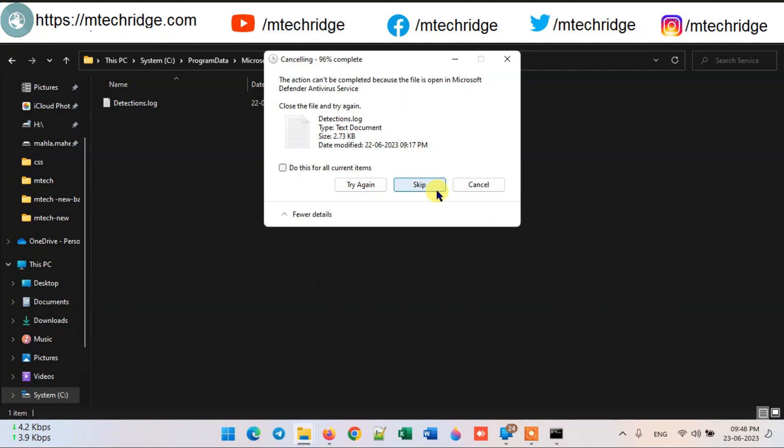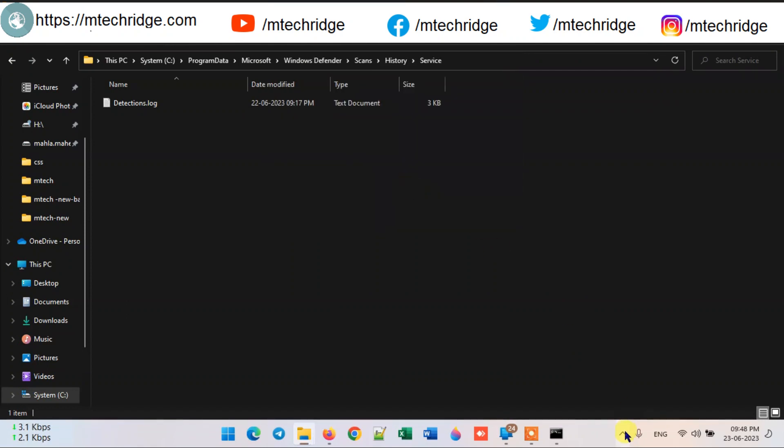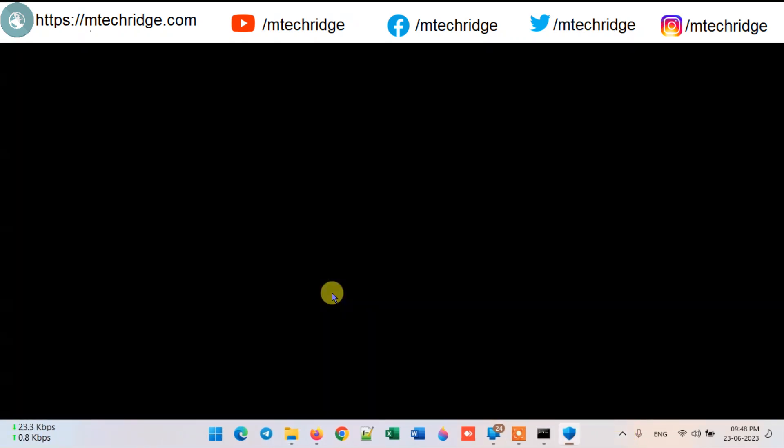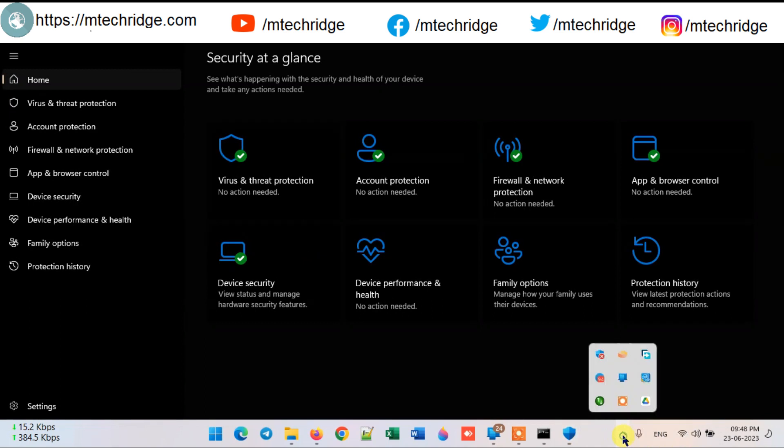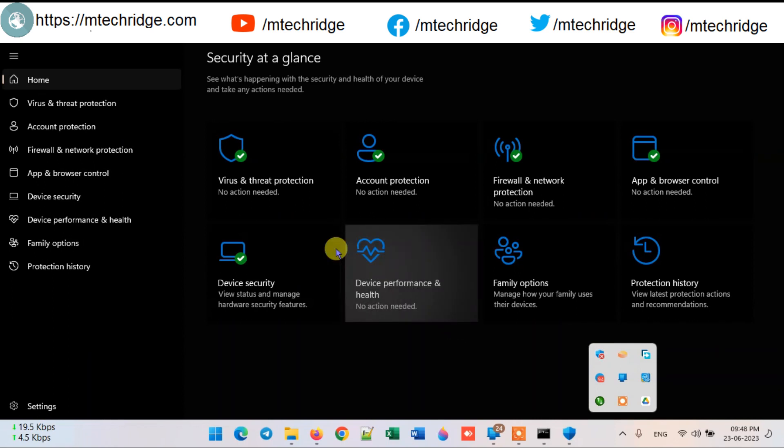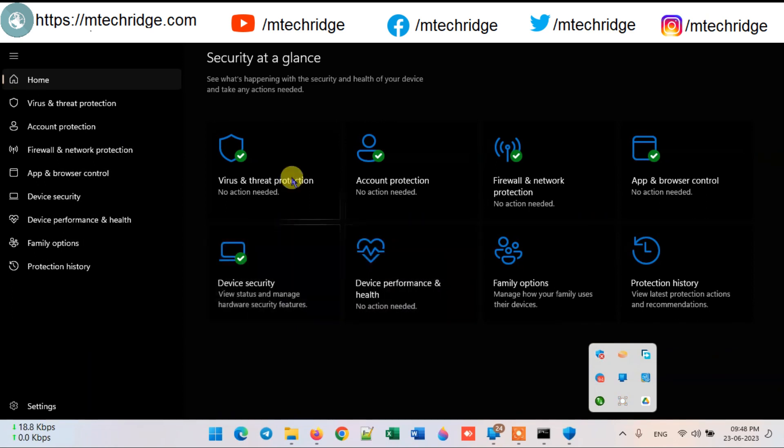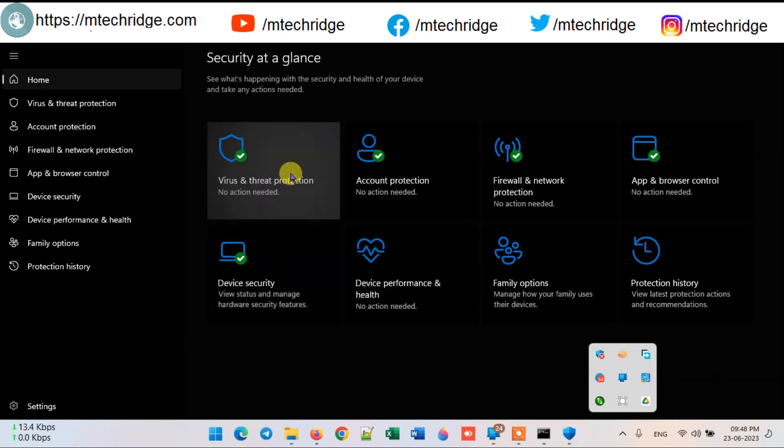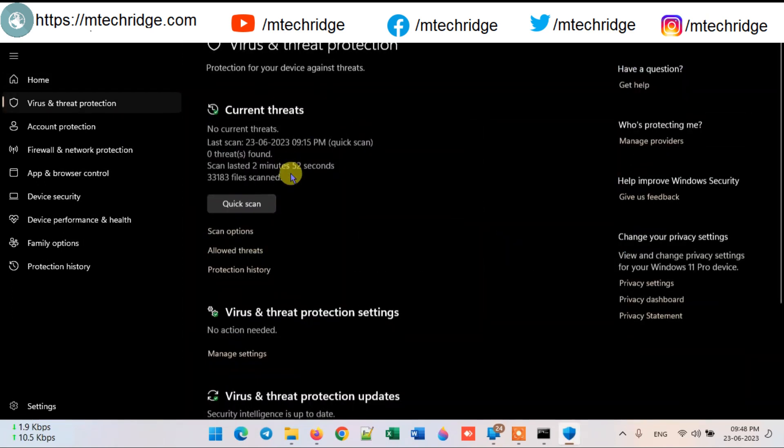After that you will see that the virus has been removed inside Windows Defender and the green mark has come. But there is still a red cross in the notification area. To remove it, restart your system and the red cross will be removed.